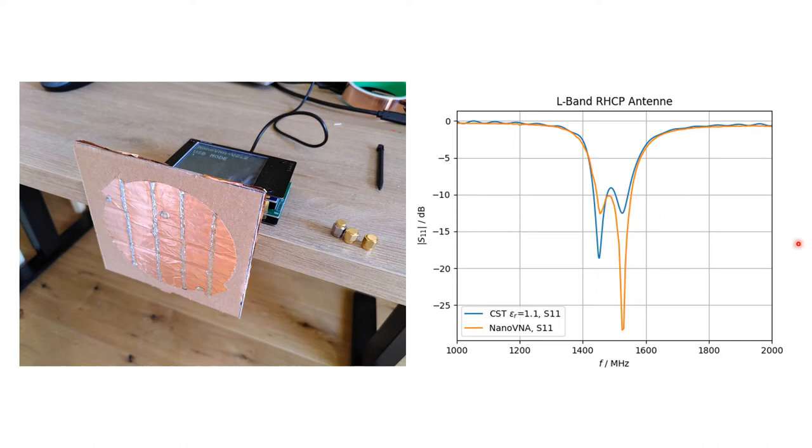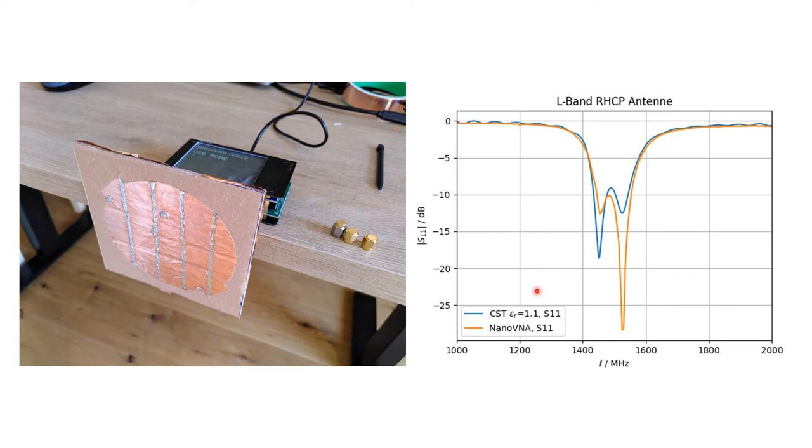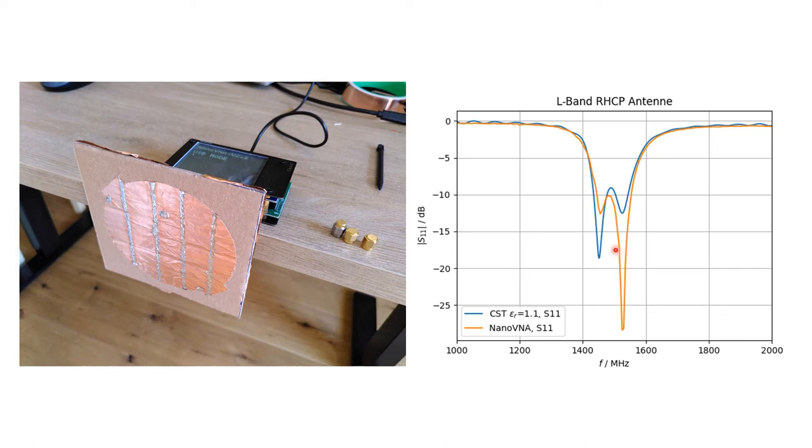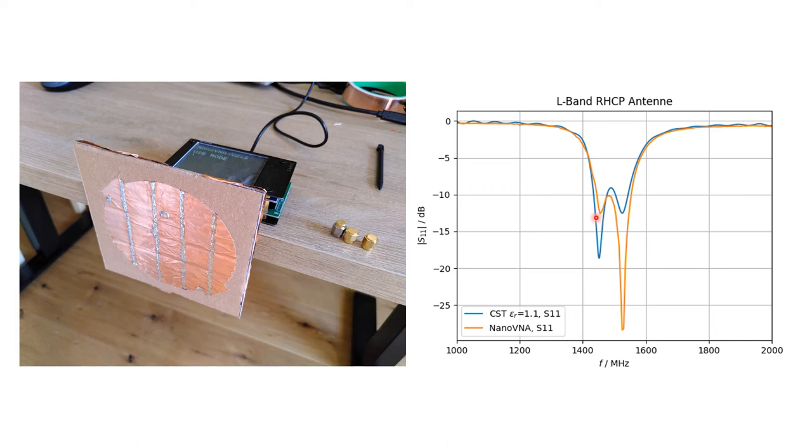On the right hand side, I played a little bit around with CST. I found out that if I set the epsilon r of the cardboard to be around 1.1, the frequency response of the measured S11 parameter, which is the orange one, and the simulated, which is the blue one, matches quite good. So I found out that the epsilon r of the cardboard is around 1.1.